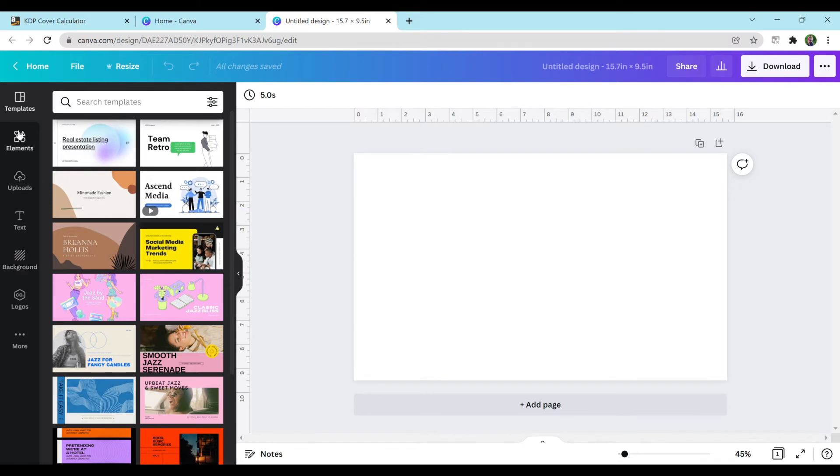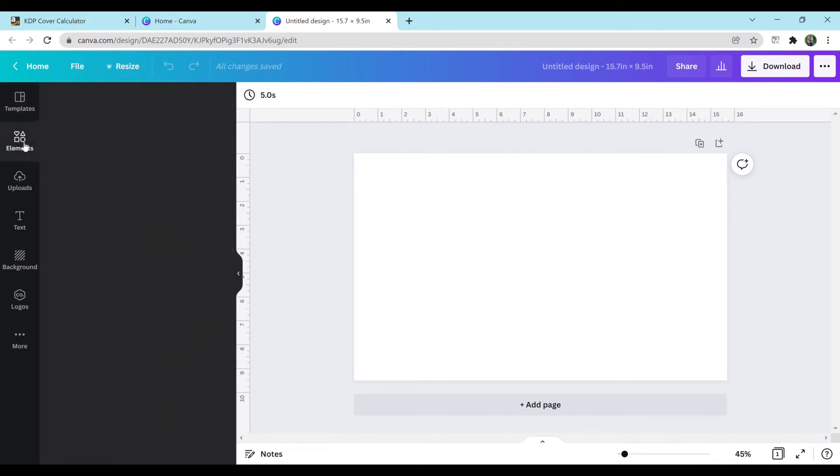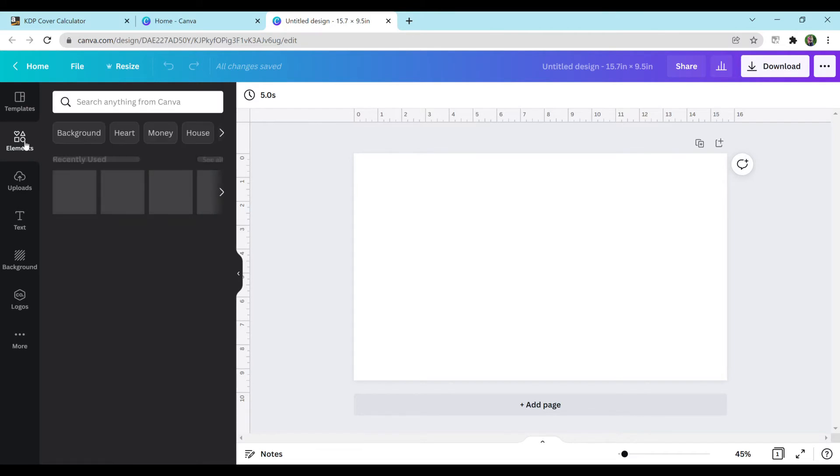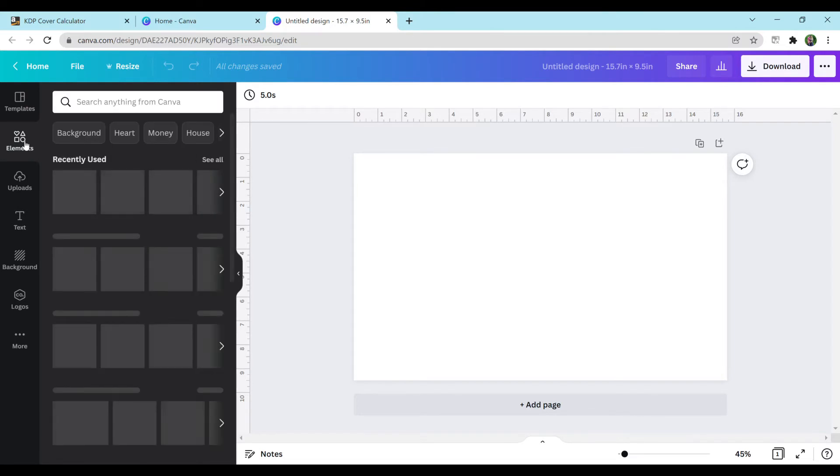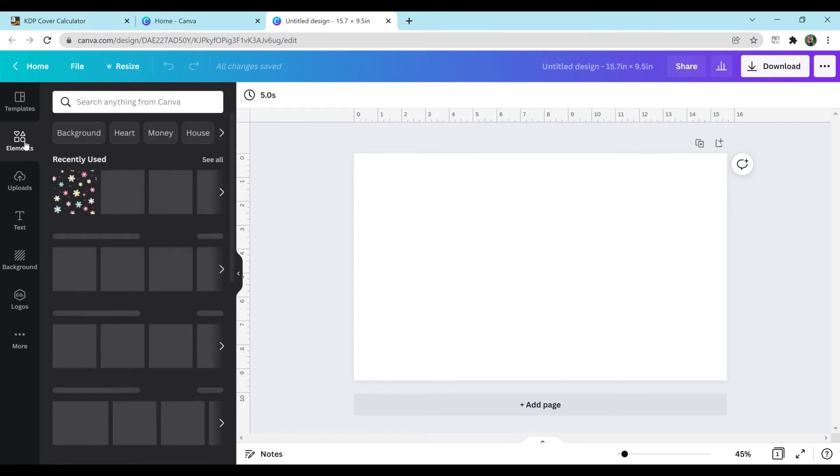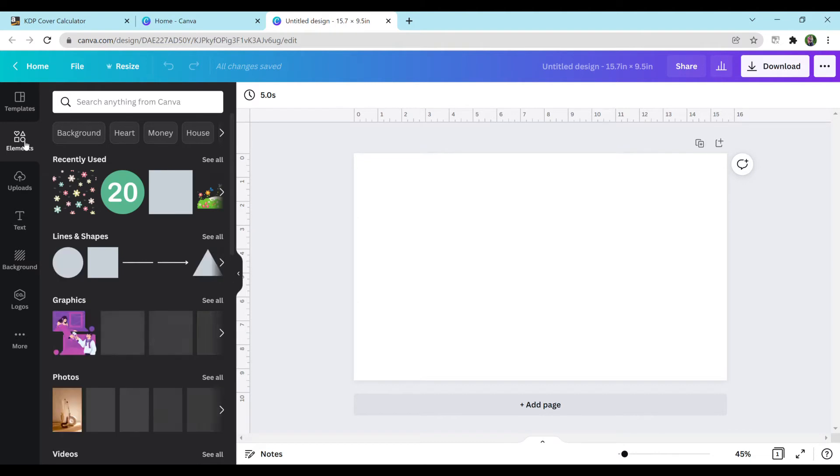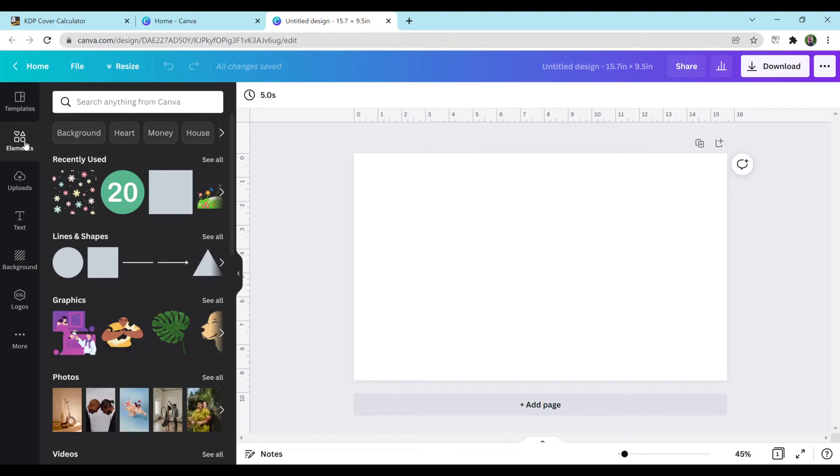So there are all these different tabs over here on the left hand side. There are elements, which are various like graphics and designs that you can add to your picture. If you don't have the pro version, not all of them are available, but they still offer a wide range of them for free.